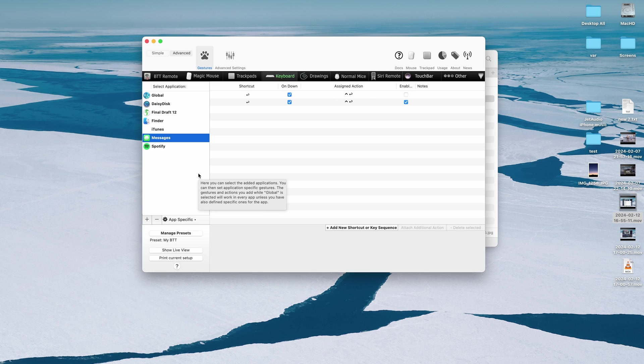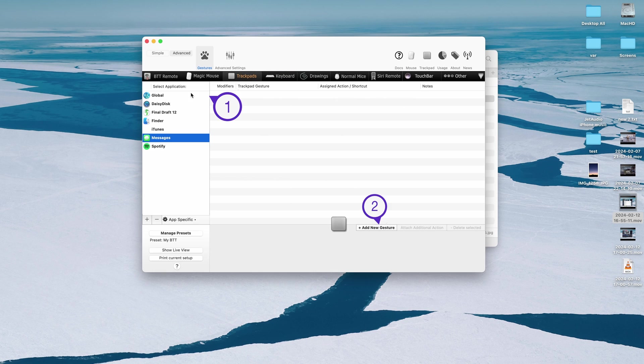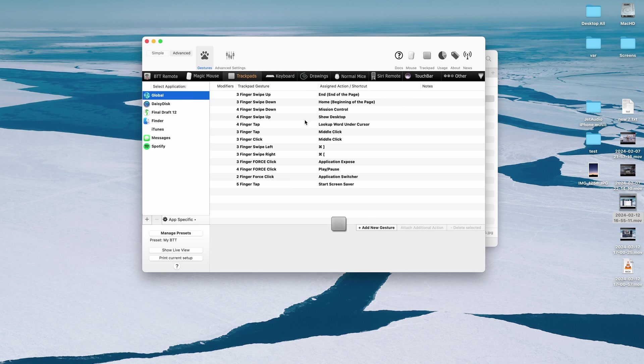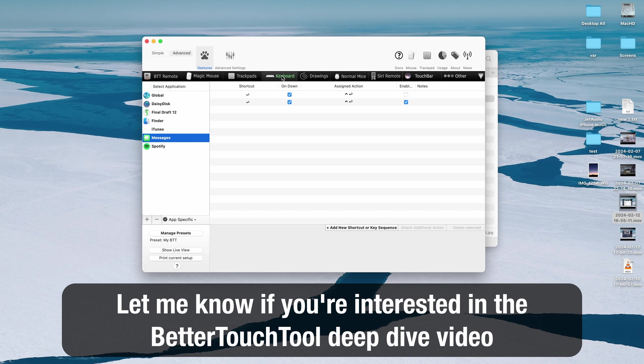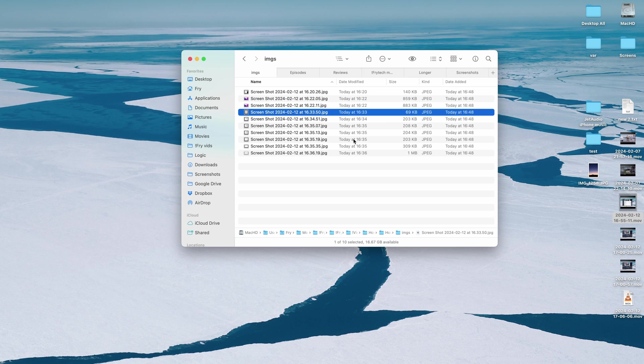BetterTouchTools for macOS is almost essential. You can create so many different sort of trackpad gestures left and right and whatnot, but this is not a video about essentially BetterTouchTools application but I would strongly encourage everybody to use it.